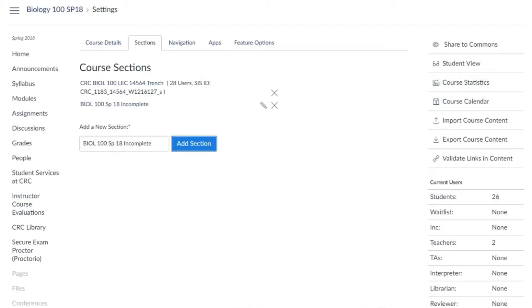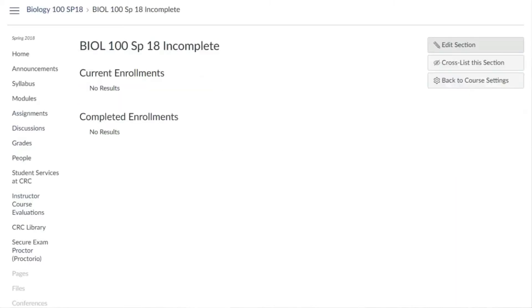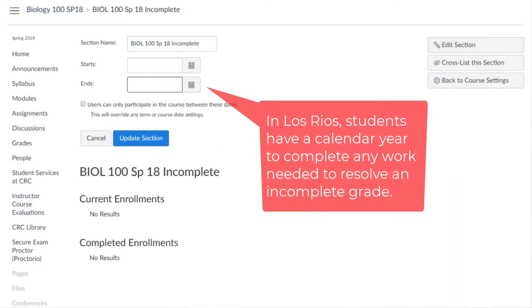Then select the section name of the incomplete section, edit the section, and make sure to give the section an end date that is appropriate.